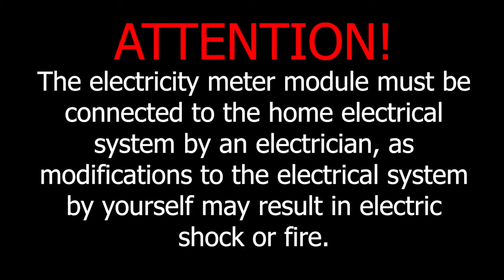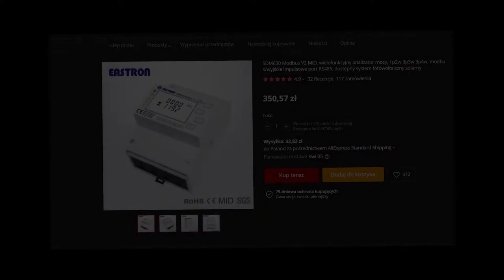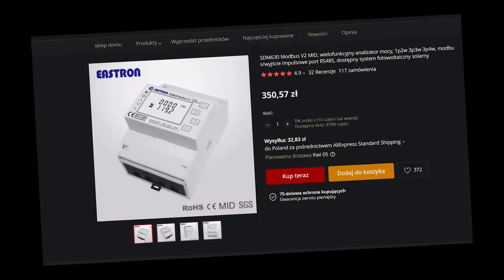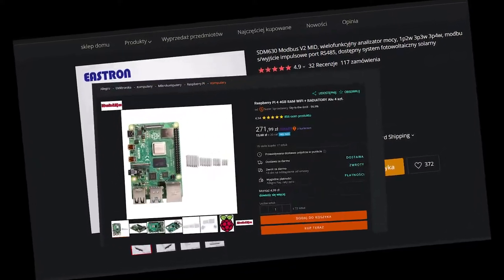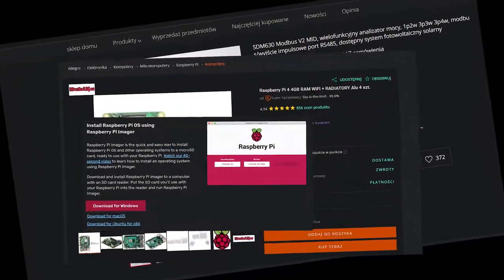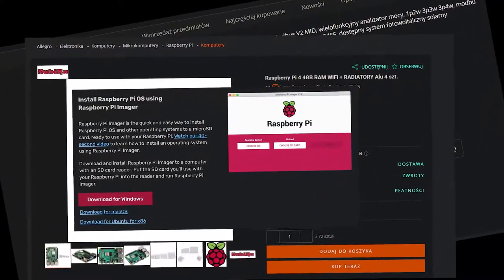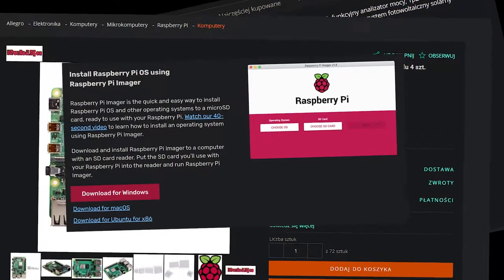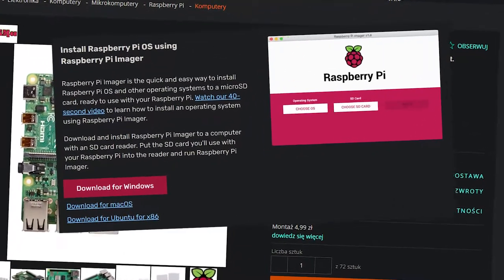Attention! The electricity meter module must be connected to the home electrical system by an electrician, as modifications to the electrical system by yourself may result in electric shock or fire. Links to sample pages where you can buy the required items and other useful links and information will be included in the description.